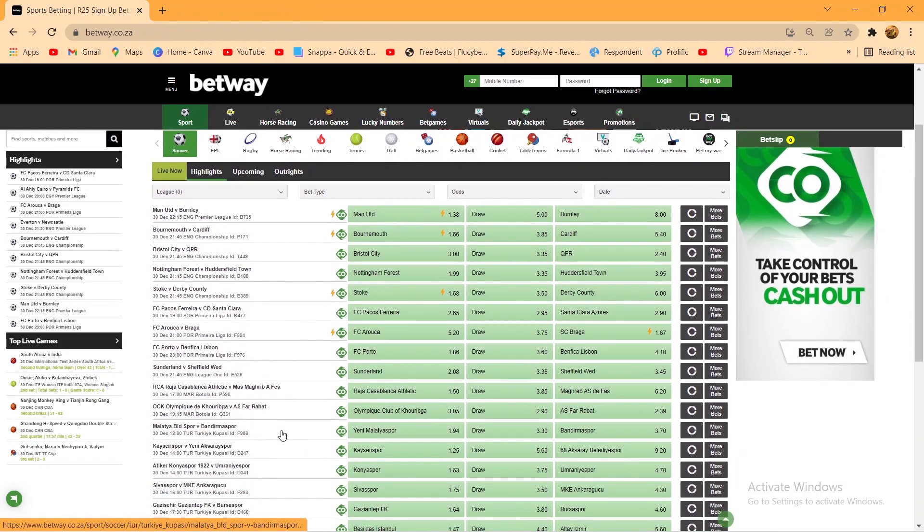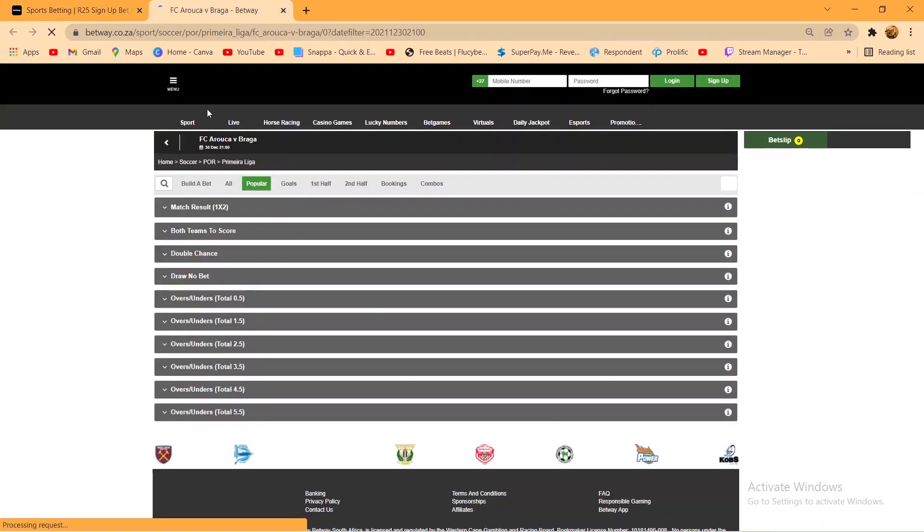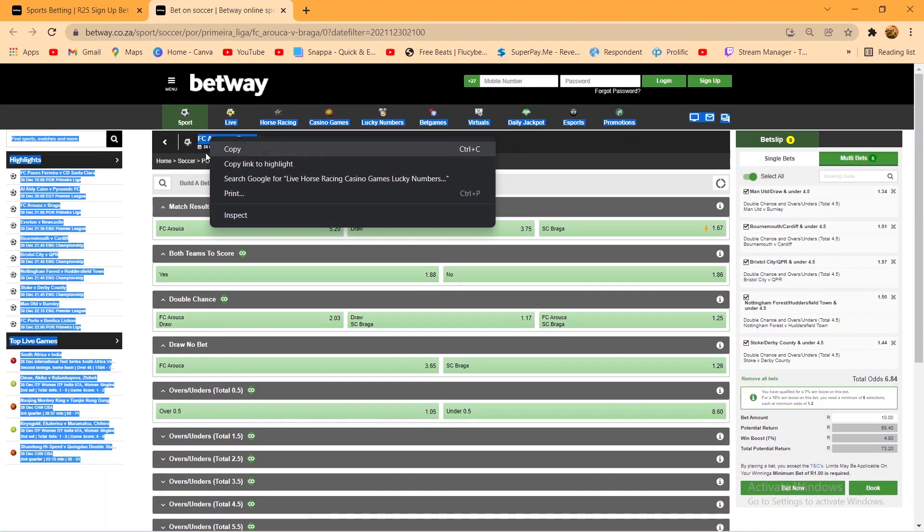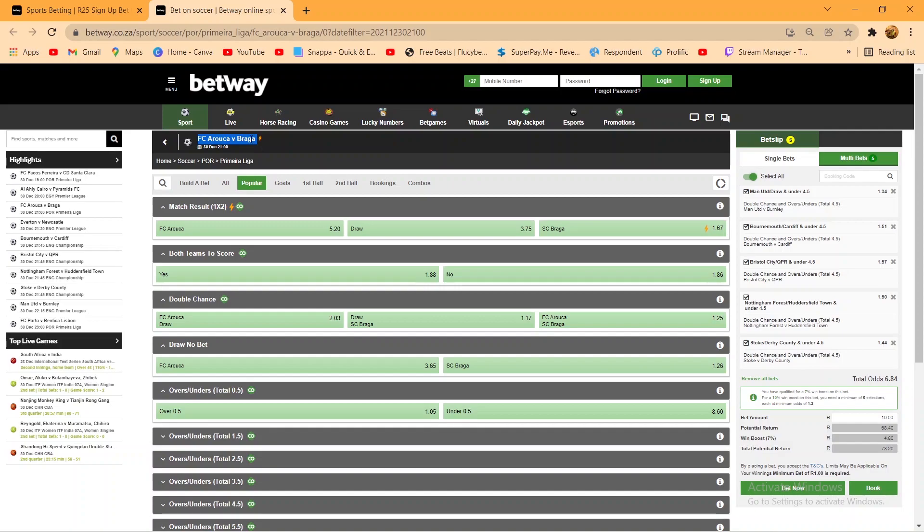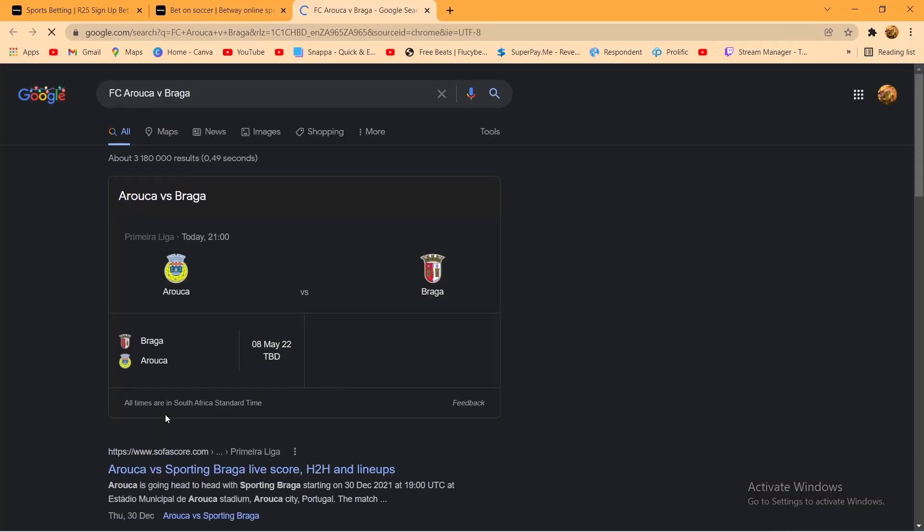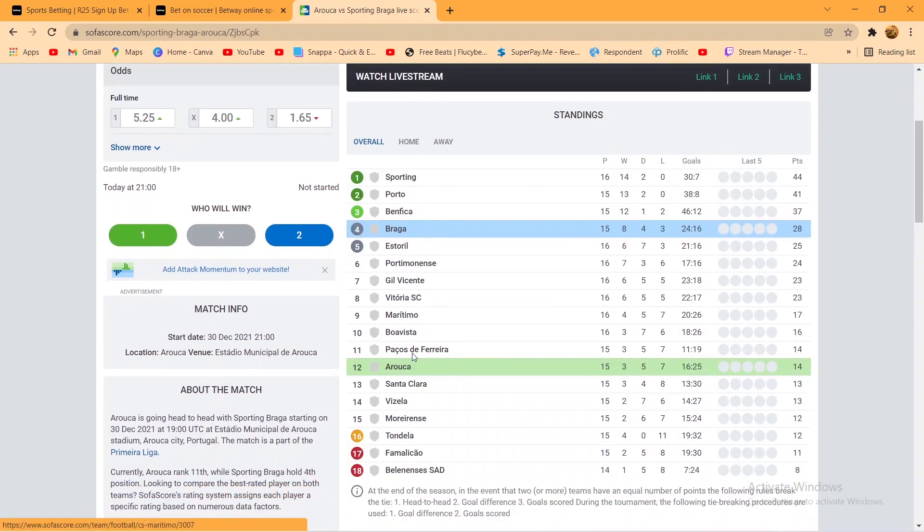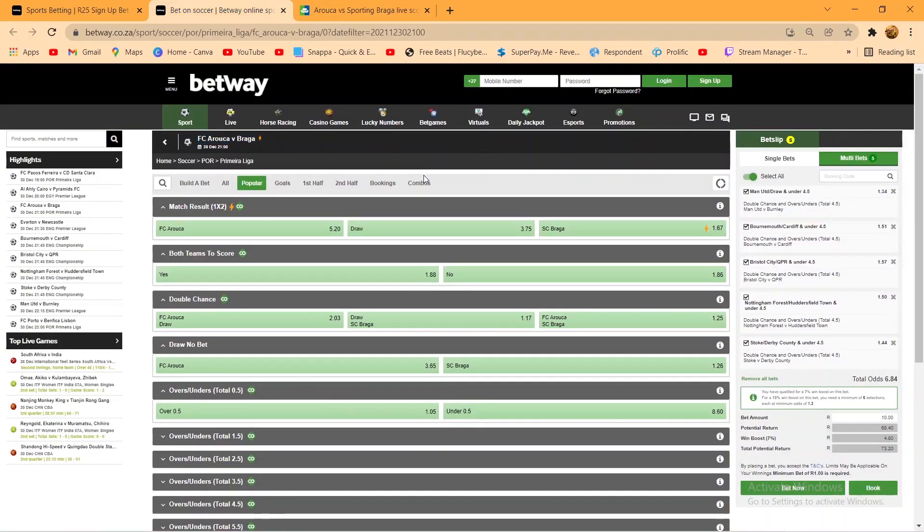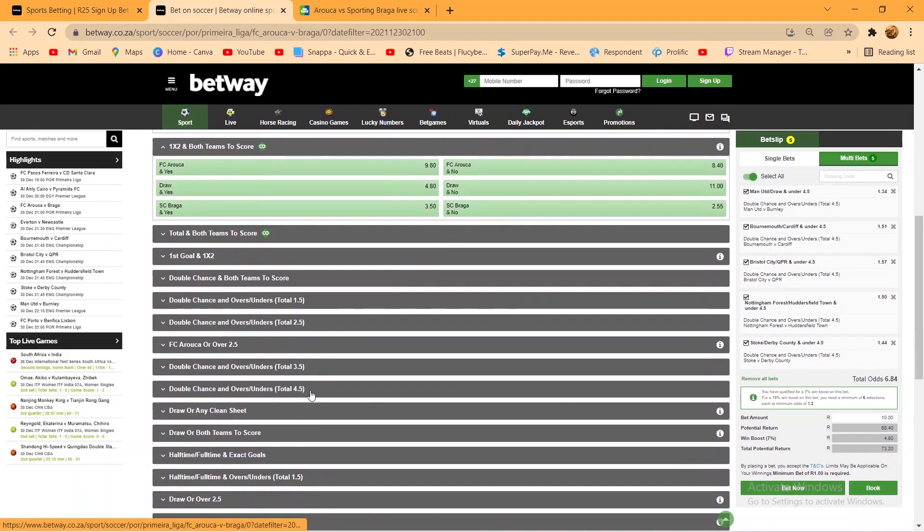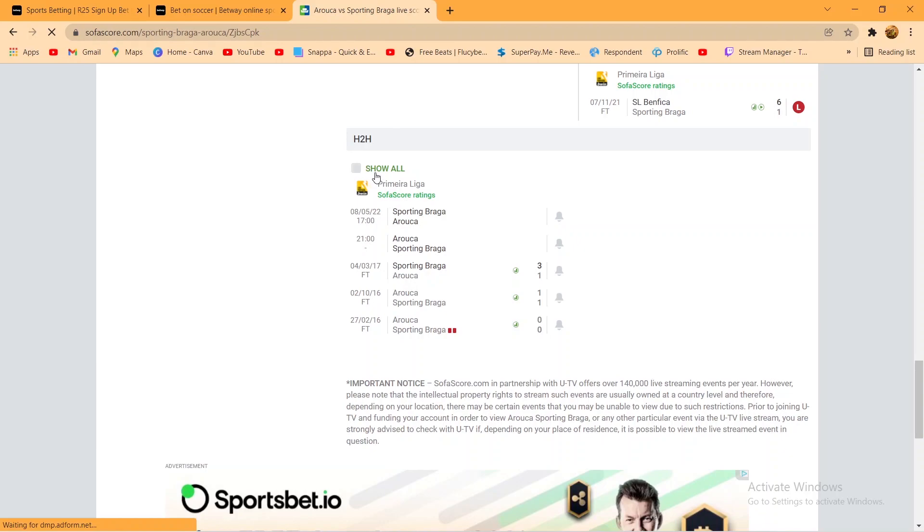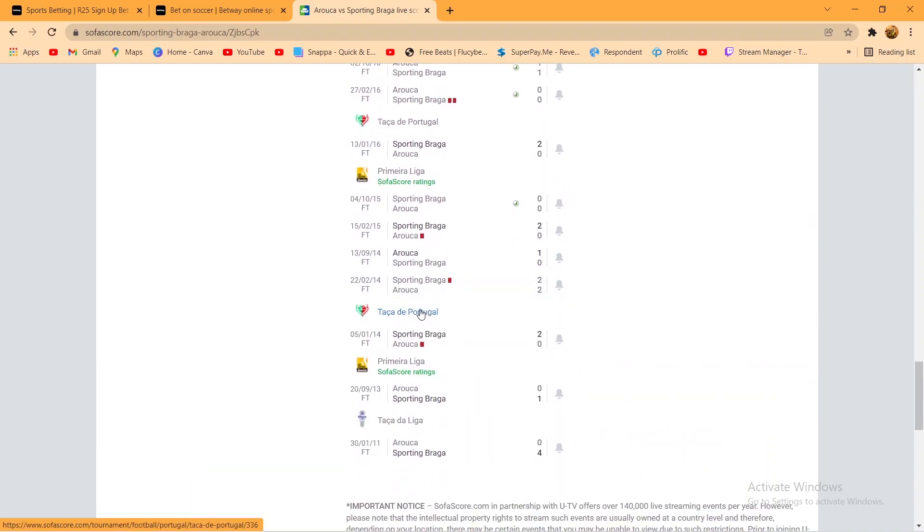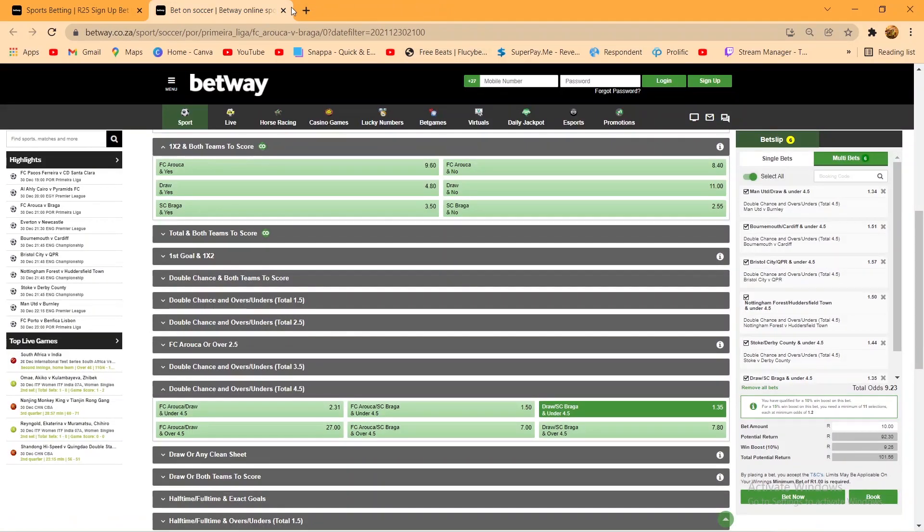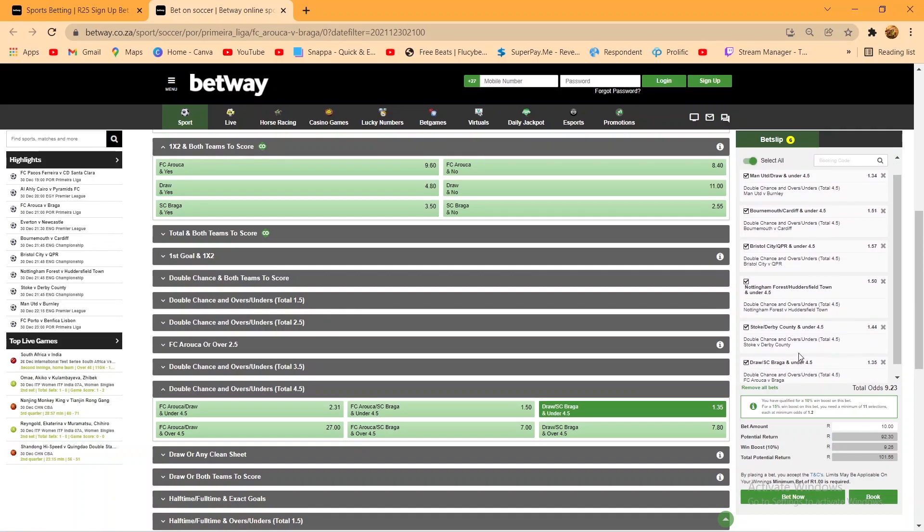Man, last but not least we have Braga. Braga draw, Braga under 4.5. Okay, so let's go over quickly the match recap. We have draw Braga under 4.5.